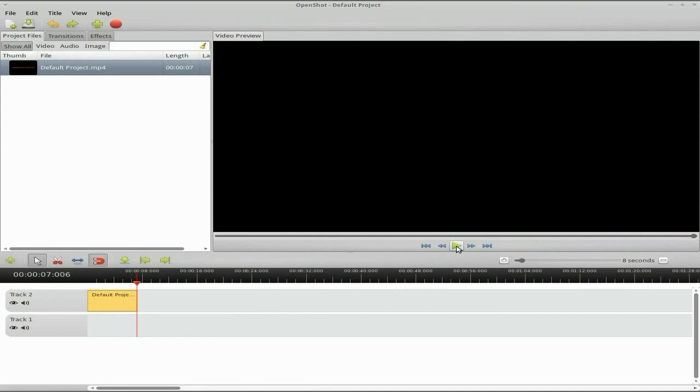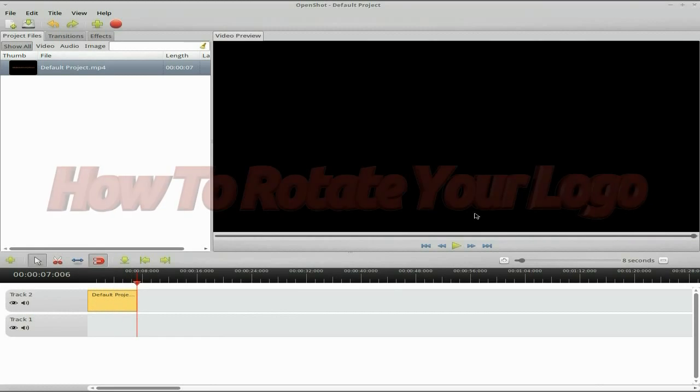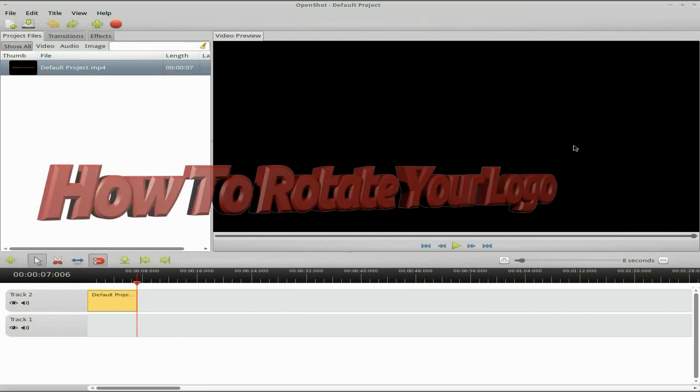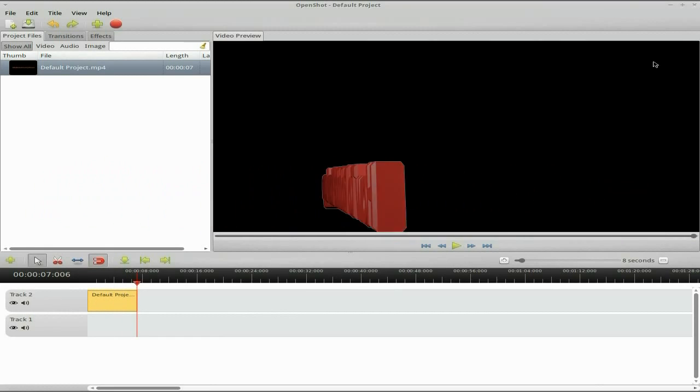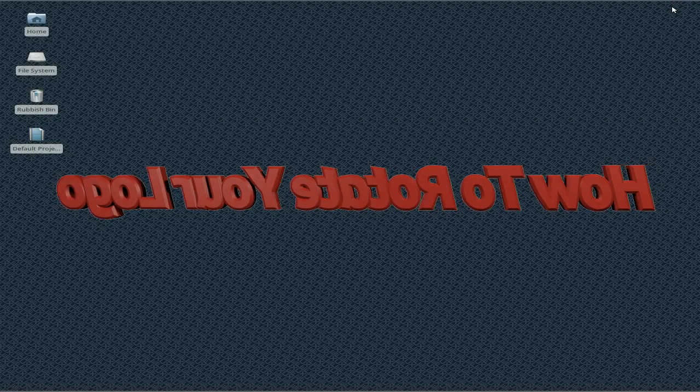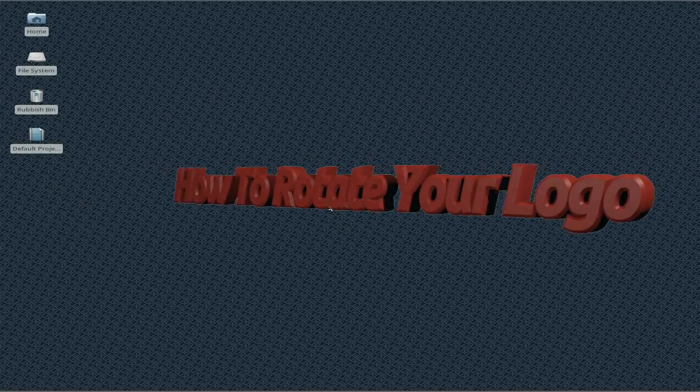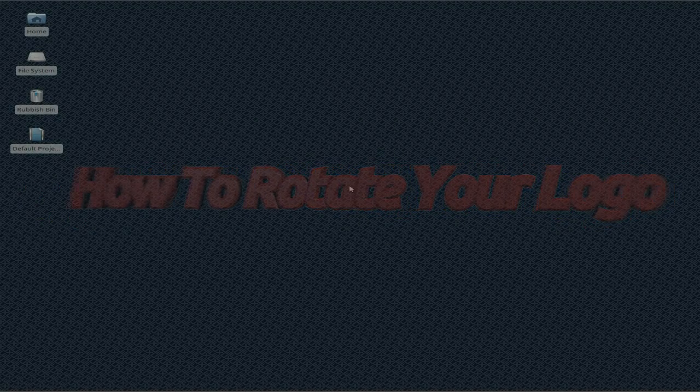Wasn't that easy-peasy lemon squeezy? Yes, it was — so easy. What more can I say? That's how you do it. Sneaky Linux out. I'll see you later. Bye.